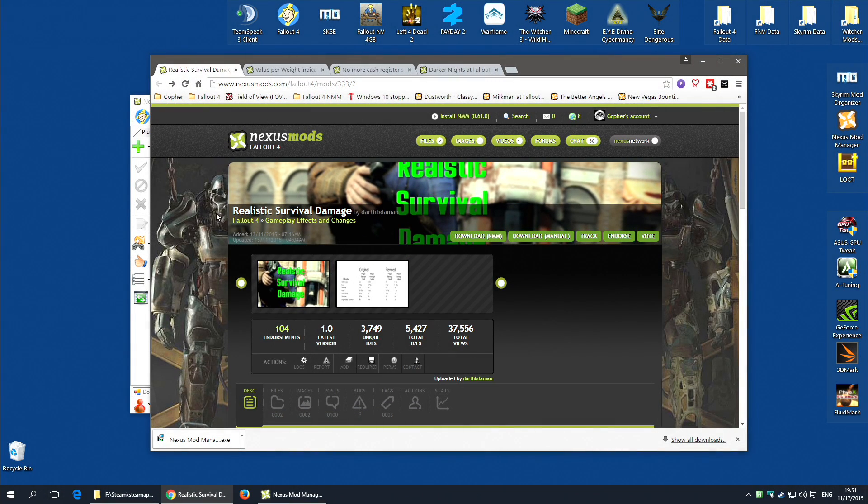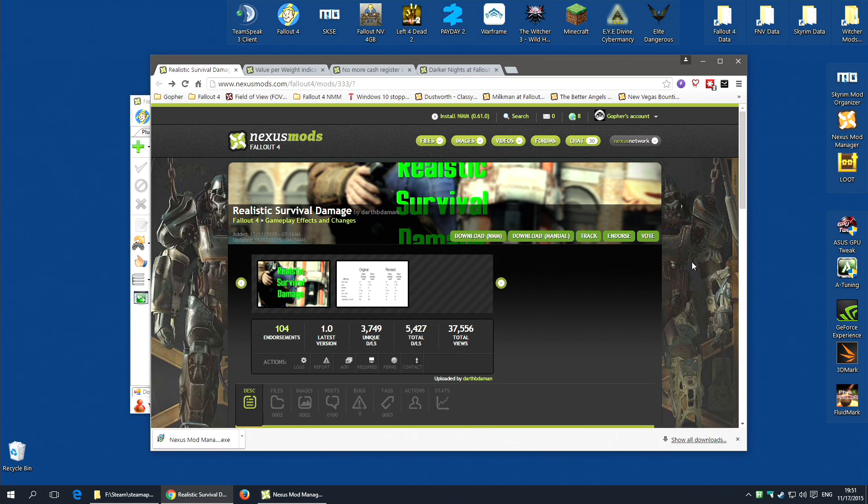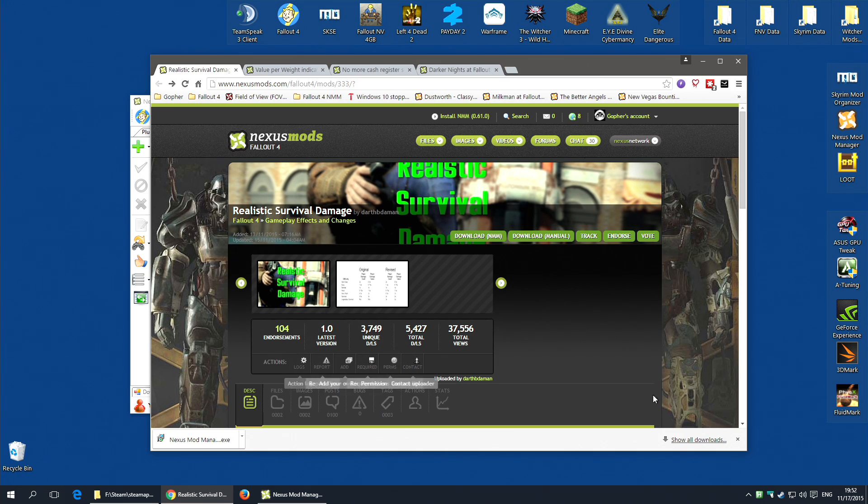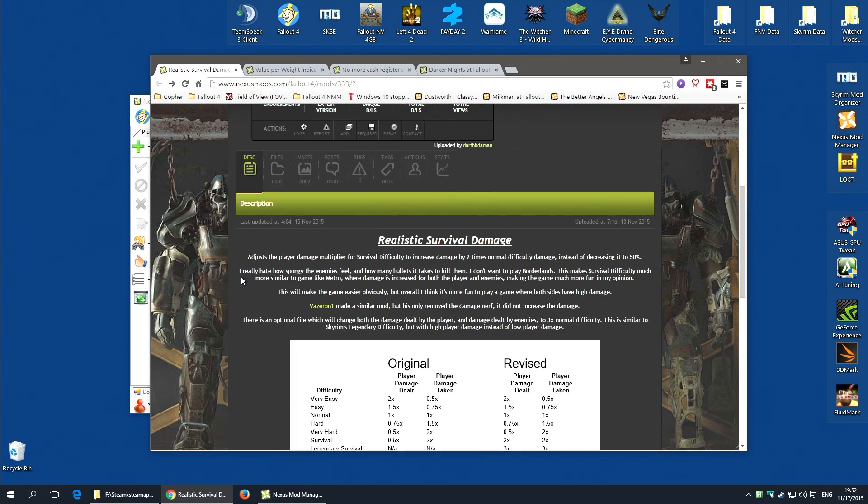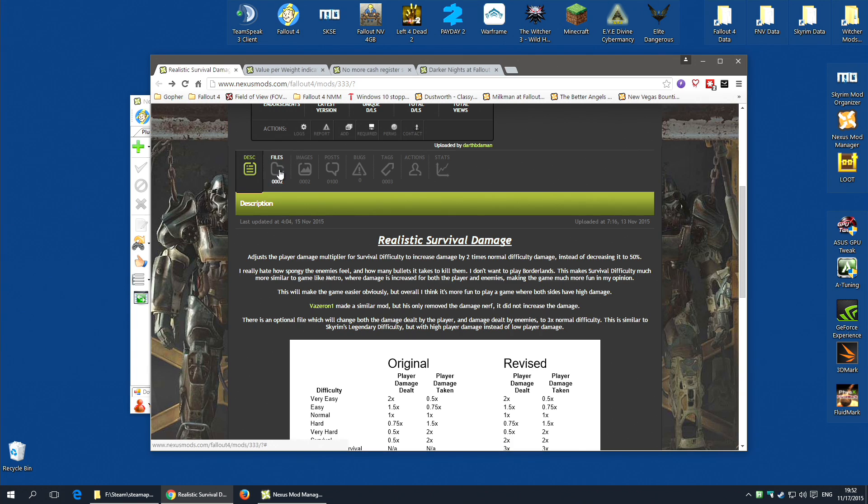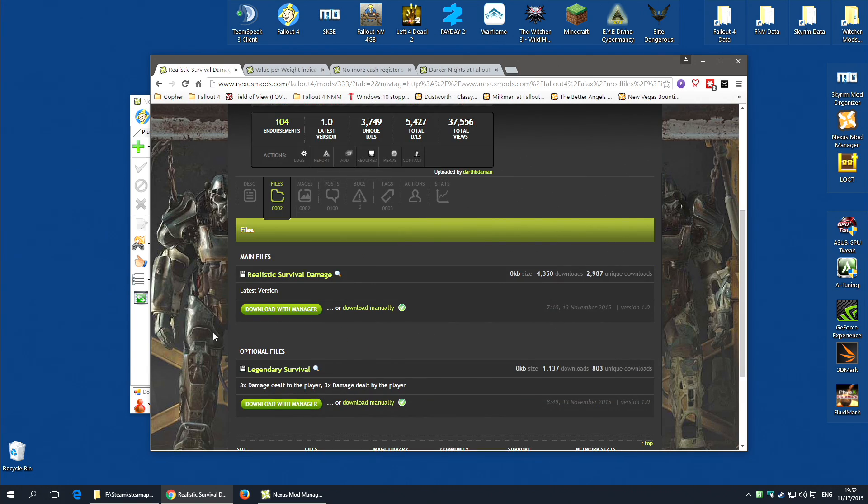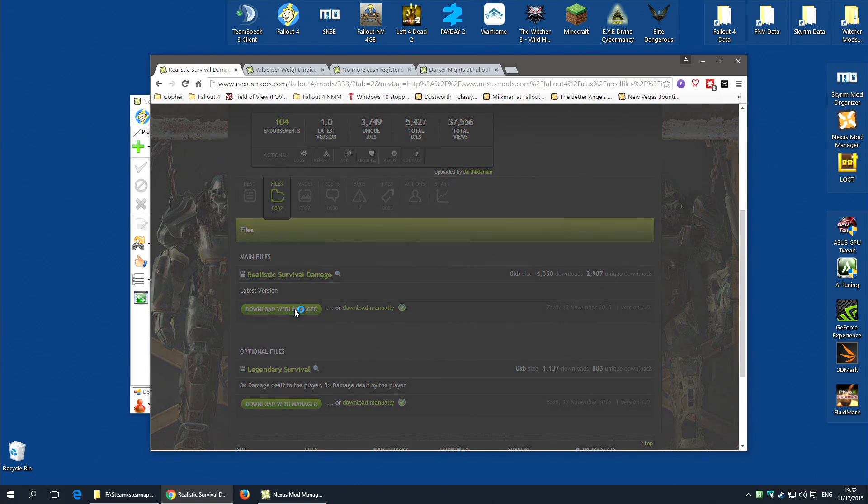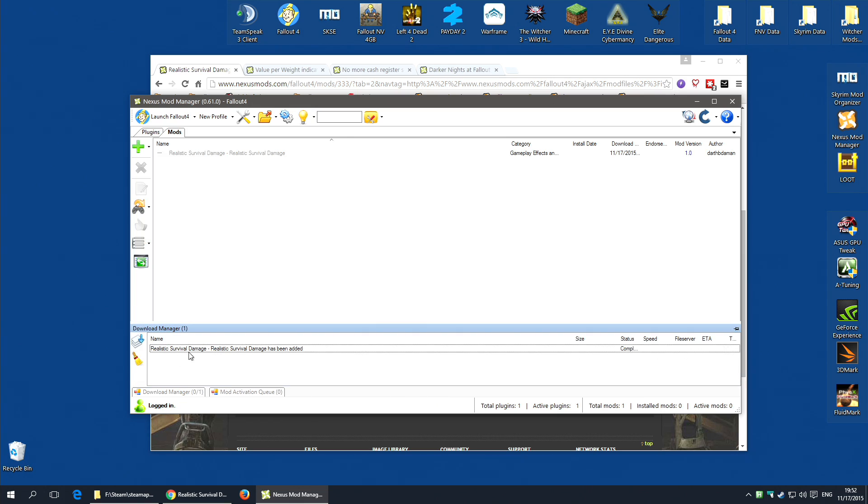I'm going to actually choose Realistic Survival Damage mod. It's a simple mod that will change the damage done in survival mode. And it has a single file plugin. To install this with Nexus Mod Manager, all you need to do is go along to the file section and hit download with manager on the main file. It will take a second or so. Nexus Mod Manager will detect it and start to download.